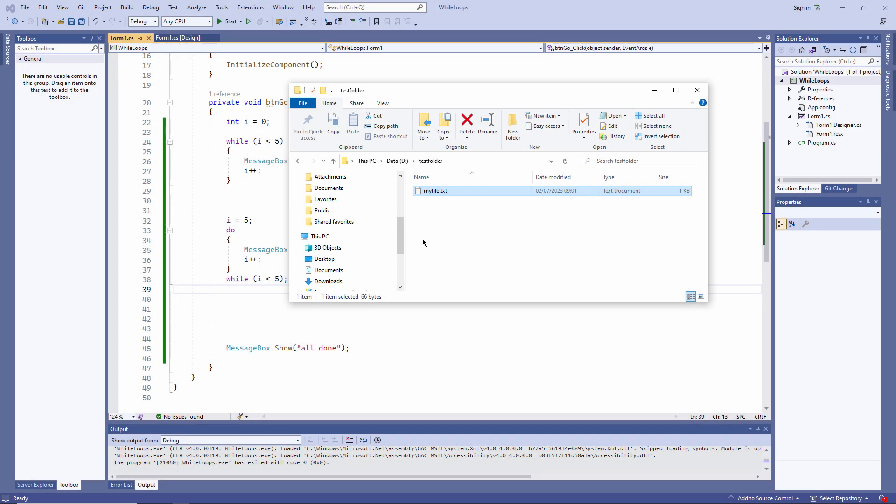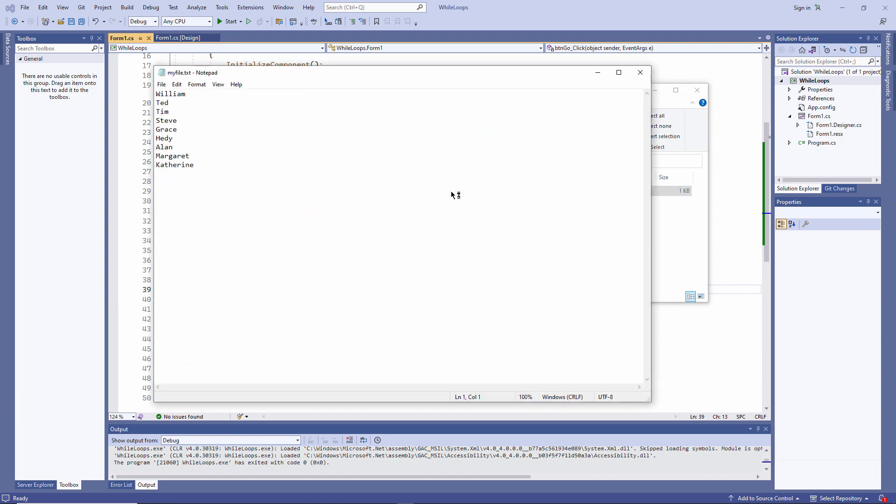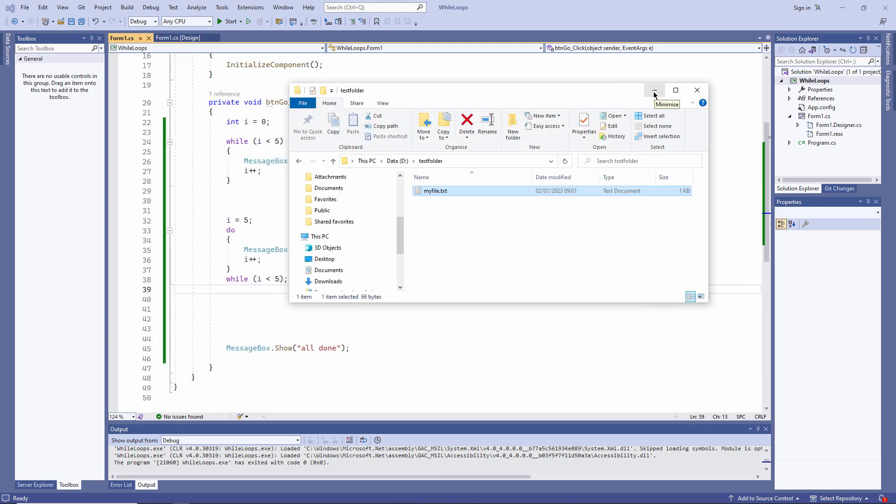Here's a text file which I've already created using Notepad. I'm going to write some code to read the contents of the text file into my program. Let's take a look at the text file first. It's very simple. I just have a few names. Notice that it's in a folder called test folder within my D drive.